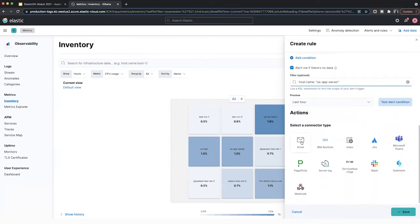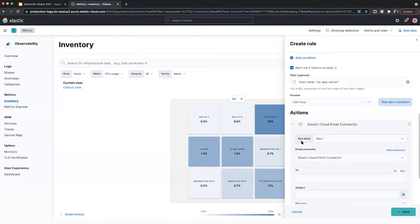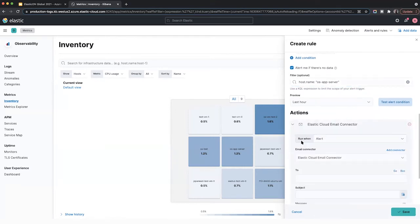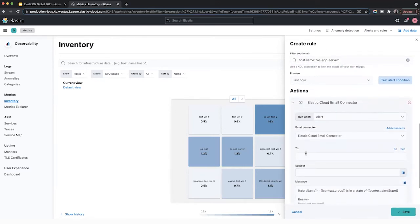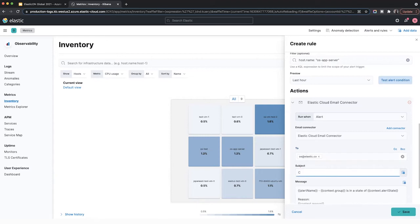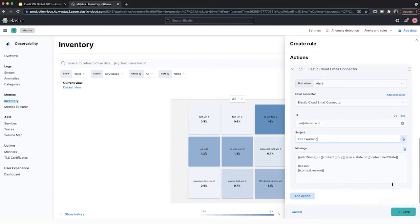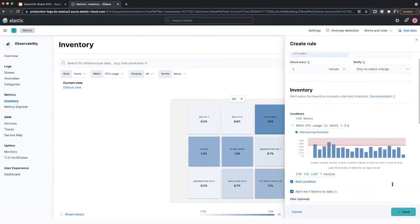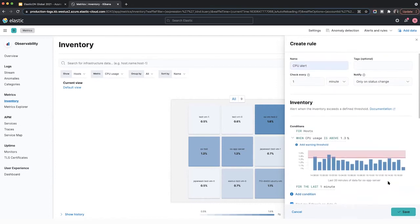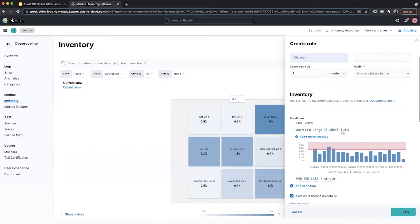Then you can pick a destination. So I'll choose an email alert. I'll send this to myself. And I'll call it CPU warning. And then all I have to do is hit save and then Elastic will send me an email every time this particular host's CPU goes above the threshold that I specified here. Super easy to set up.